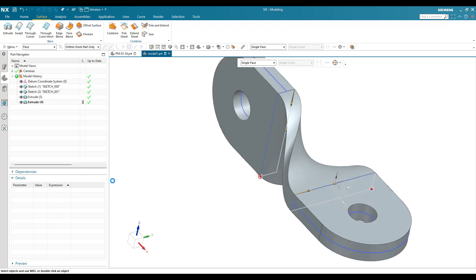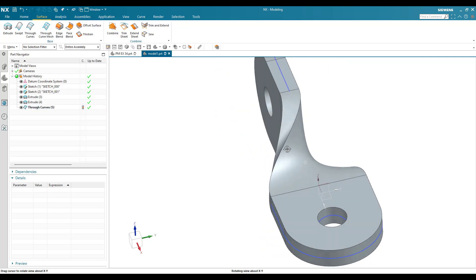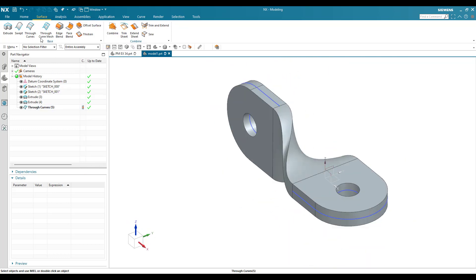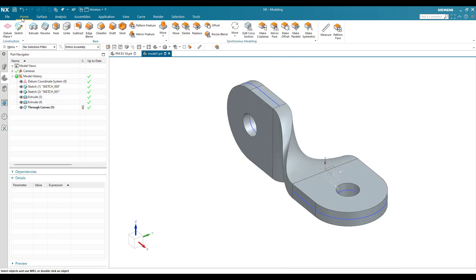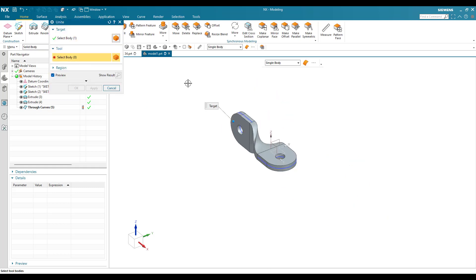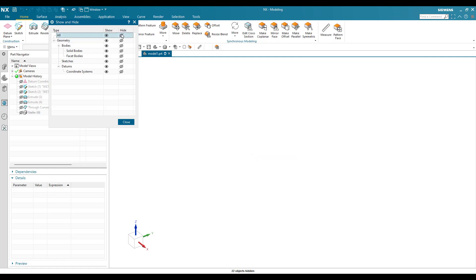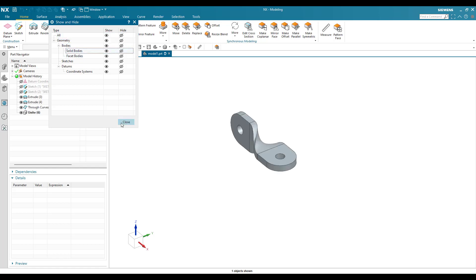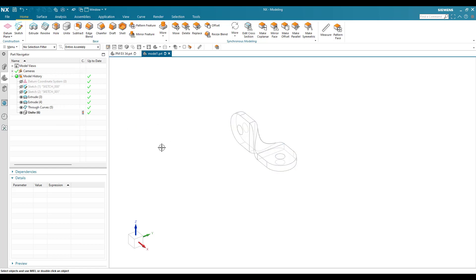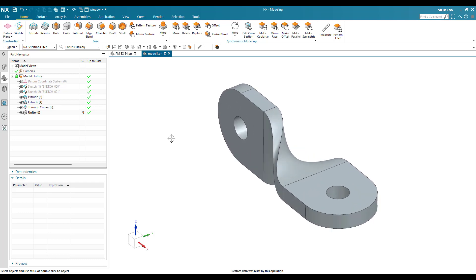Click OK and you can see the model is completed. The only thing now is that we have three separate bodies, so we need to Unite them. Go to Unite, select any one body, then select all the bodies, and click OK. Once done, hit Ctrl+W, hide everything, and show only solid bodies. This is our final model. If you have any doubts, please comment in the section below. Thank you!